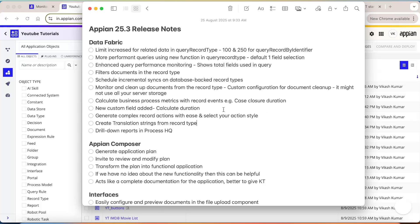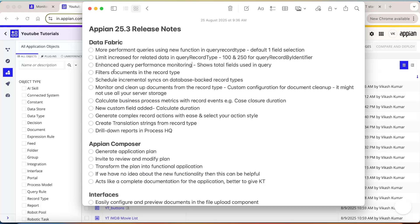The first part we are going to start with is the data fabric part. As usual, Appian is taking data fabric to the next level. Every release they are adding new features in the data fabric part. The first point mentioned is more performant queries using the new function `a!queryRecordType` with default one field selection. Let's see what this functionality means in detail.